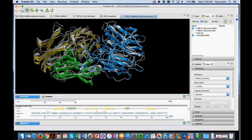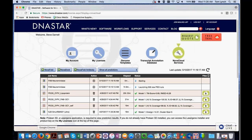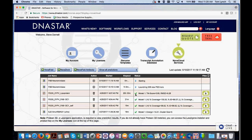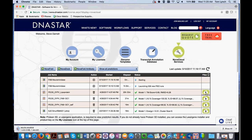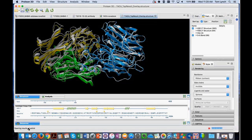Before we finish up, Steve, could you go back to the website and show attendees how to download the file once a prediction is done? When jobs are complete, you'll see visual cues — a little checkmark showing the job is done, a quick summary of statistics for your best models. To get the files, all you have to do is click the download link. That will download within your web browser and you'll be able to open it in Protein 3D.